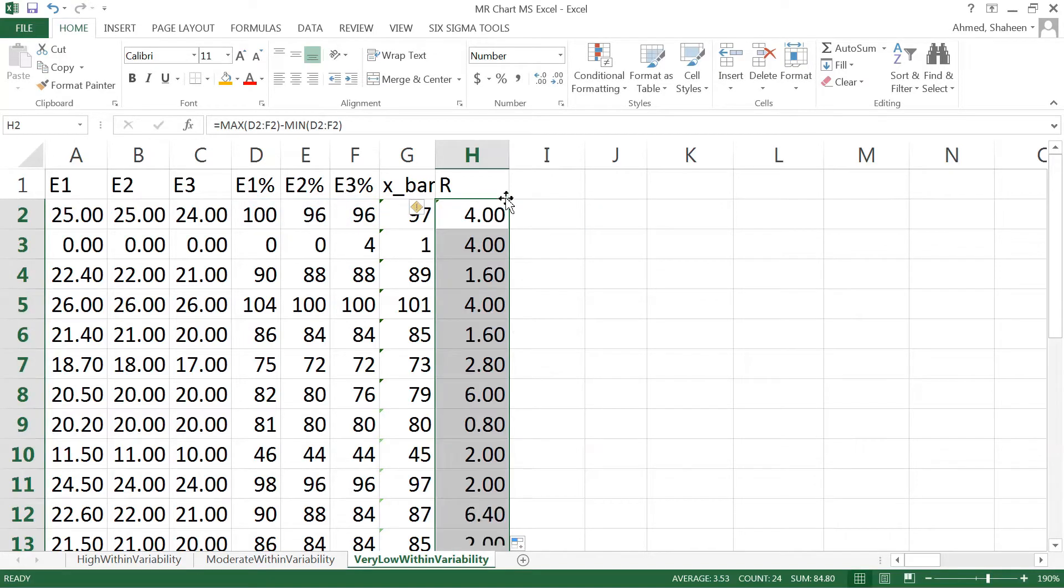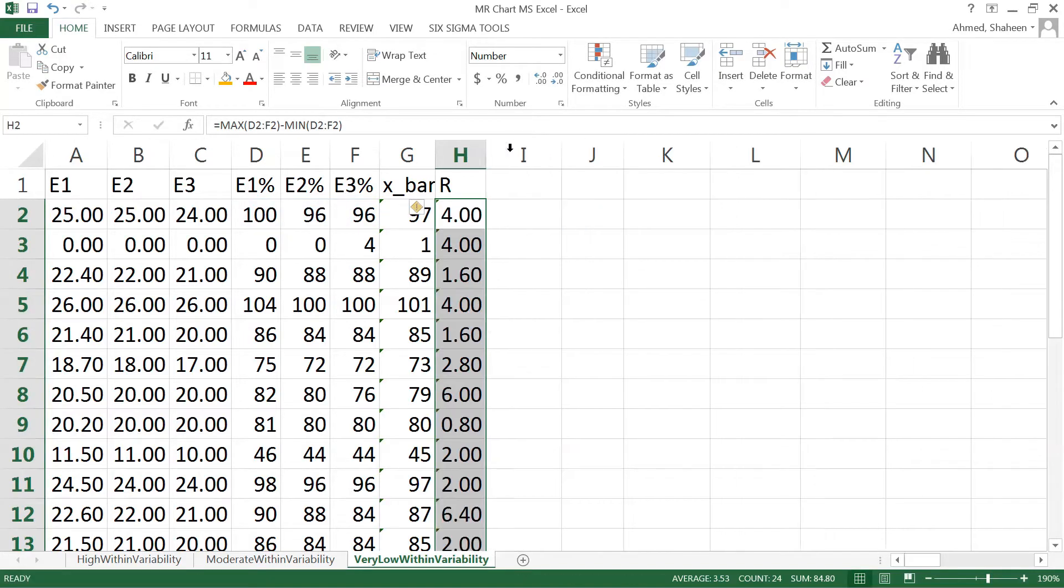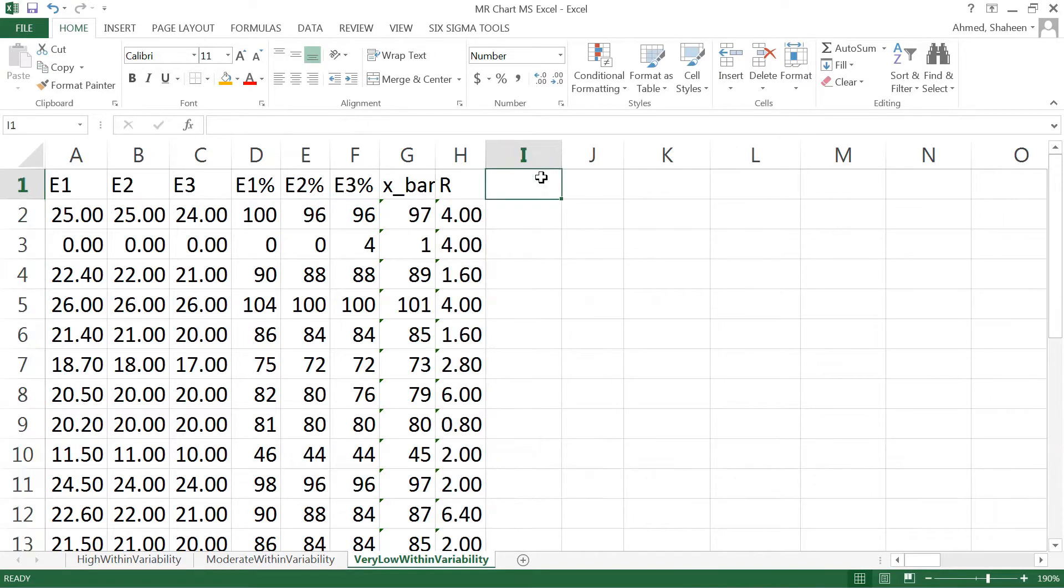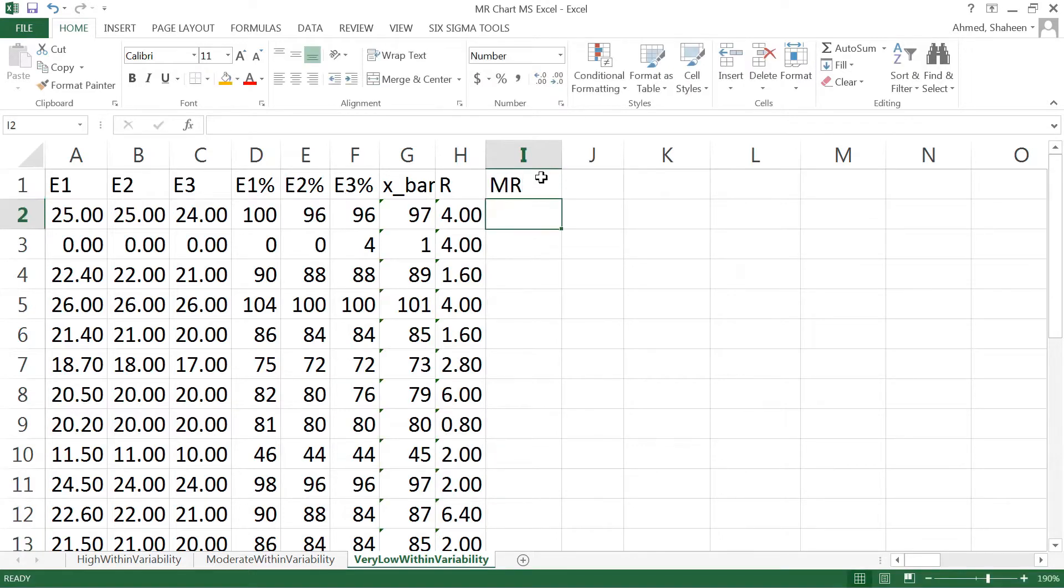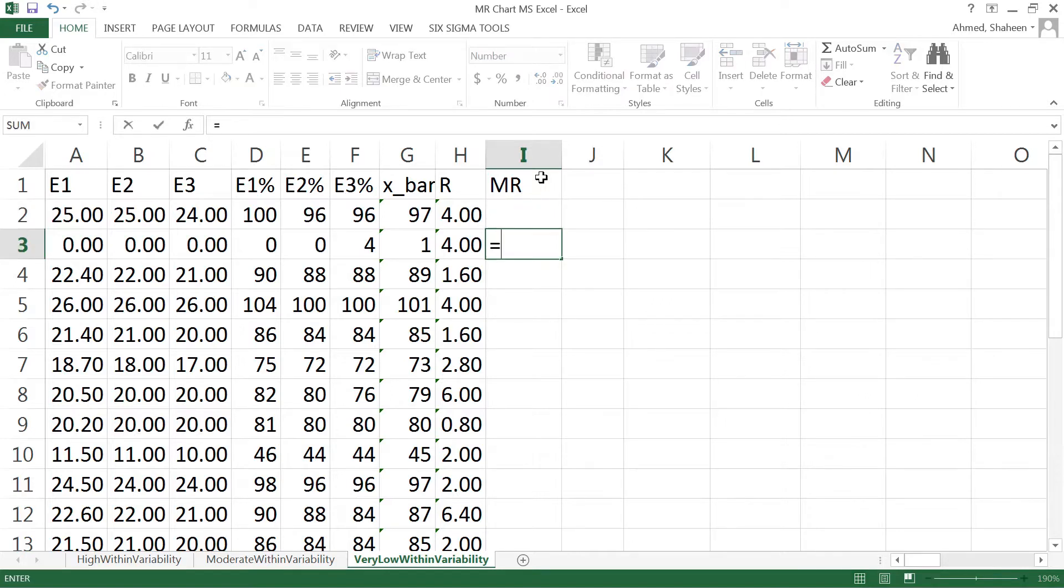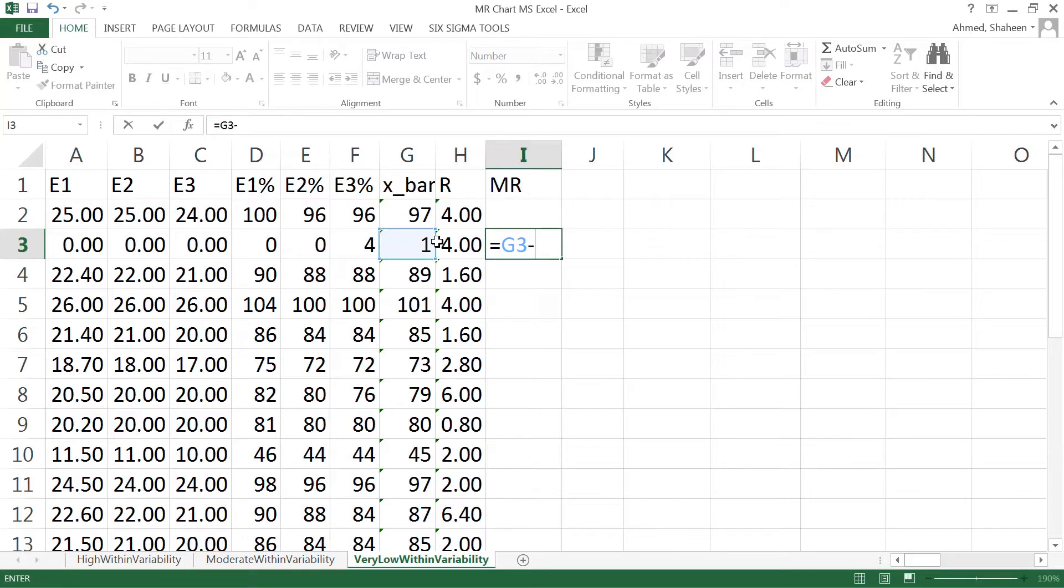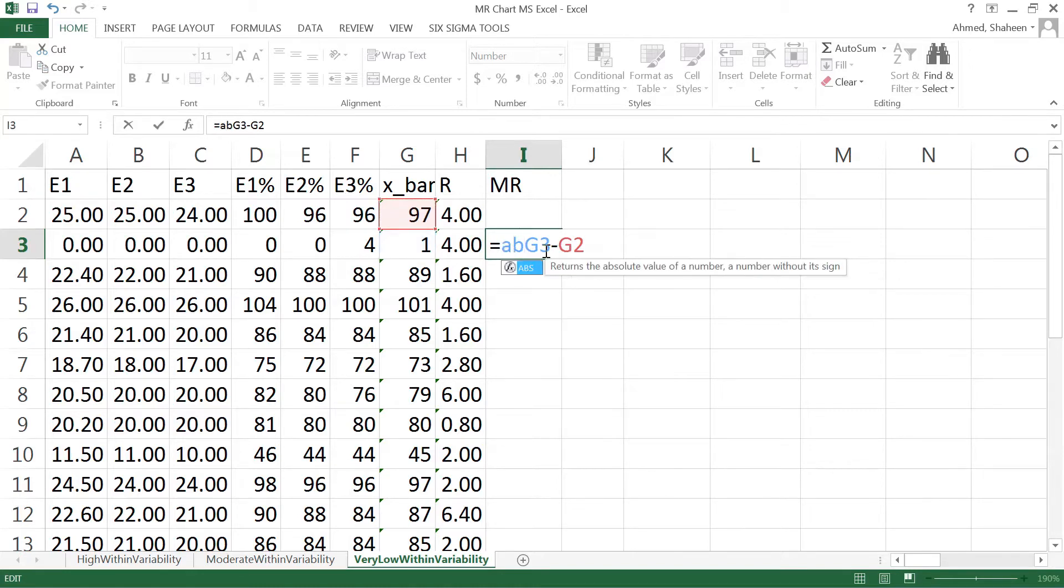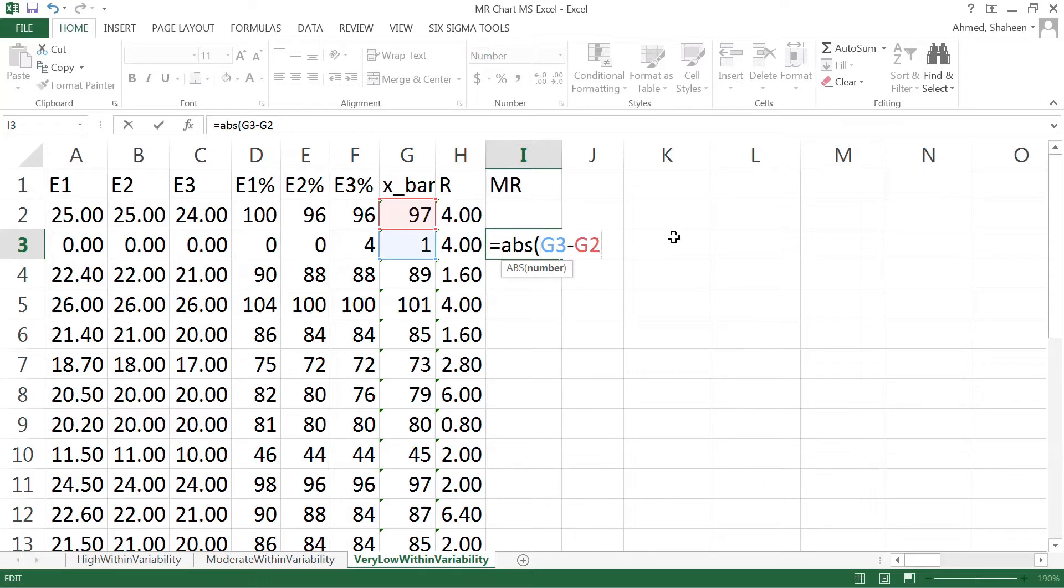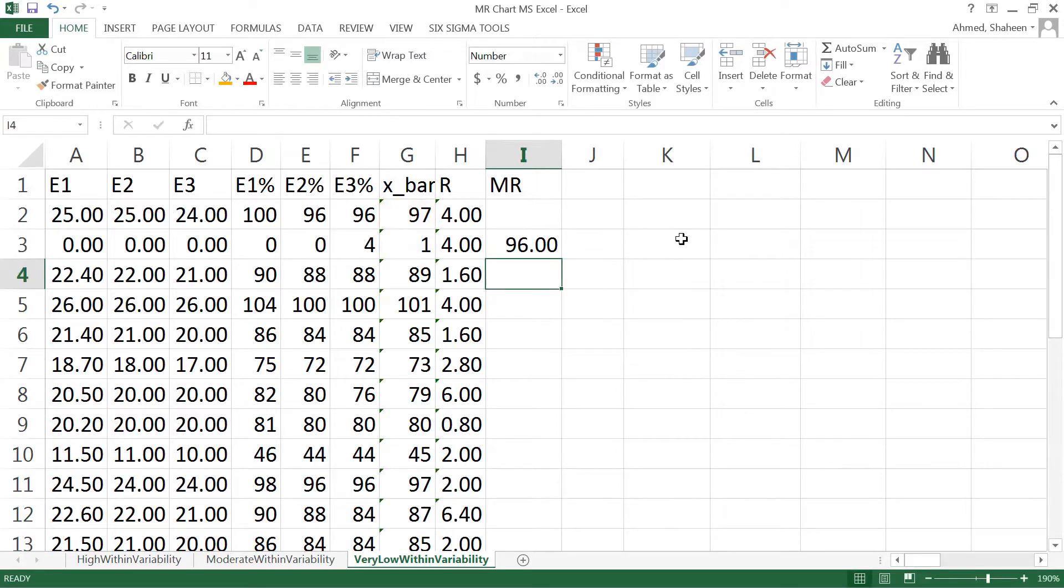That gives us the range. Now to calculate the moving range, the first one has no moving range. The second one, the moving range is basically this minus this, so it's gonna keep changing like that.